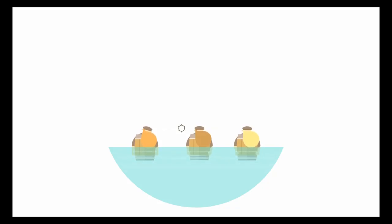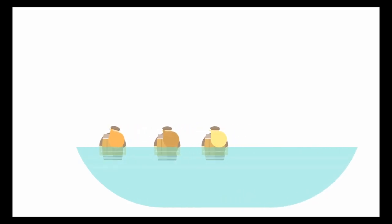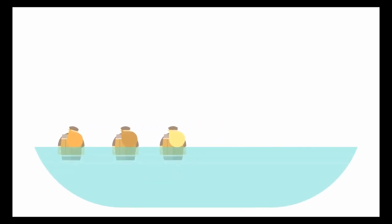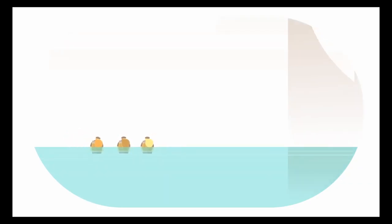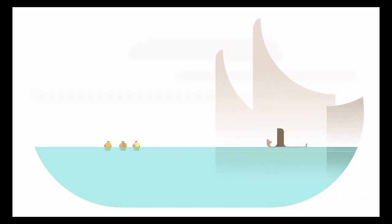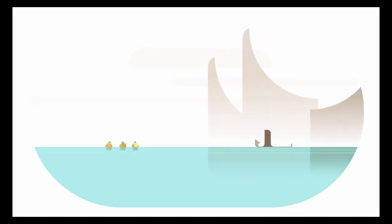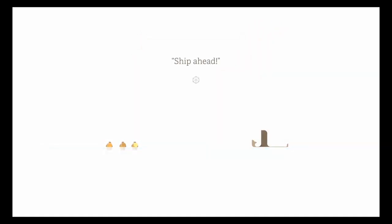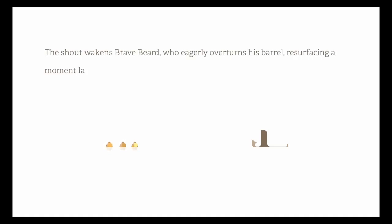Sorry, that's an Ulti Zeta reference from his Mystery Dungeon Let's Play. Looks like a viking ship. Ship ahead! The shout wakens Bravebeard, who eagerly overturns his barrel, resurfacing a moment later to cough out: It begins!